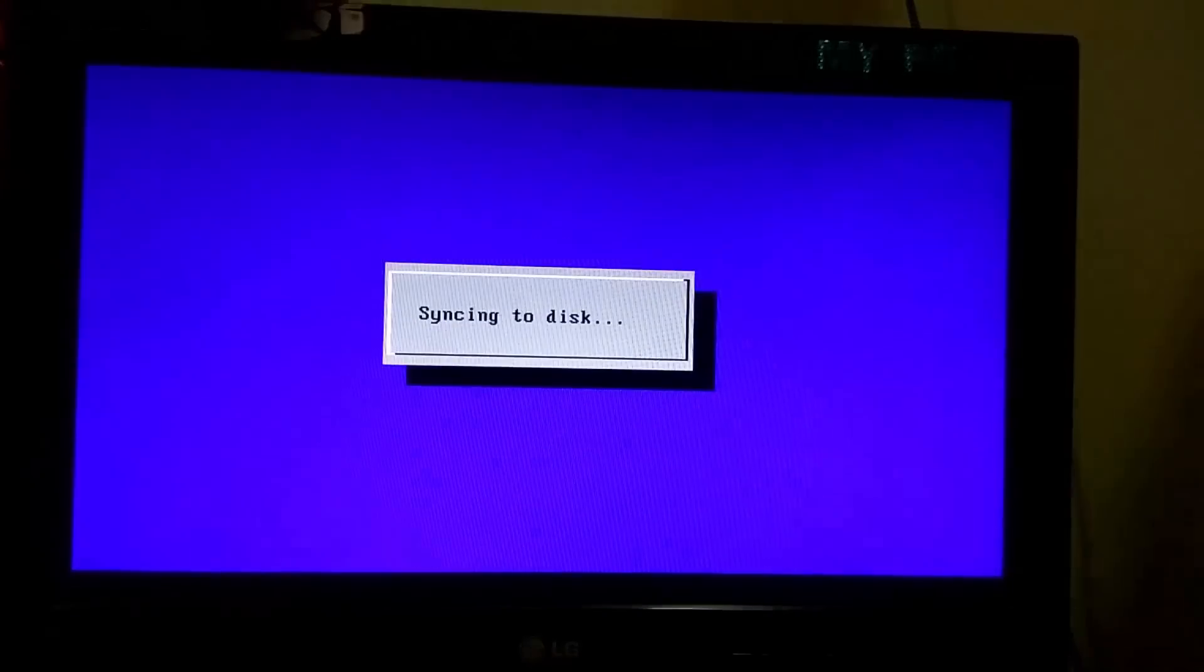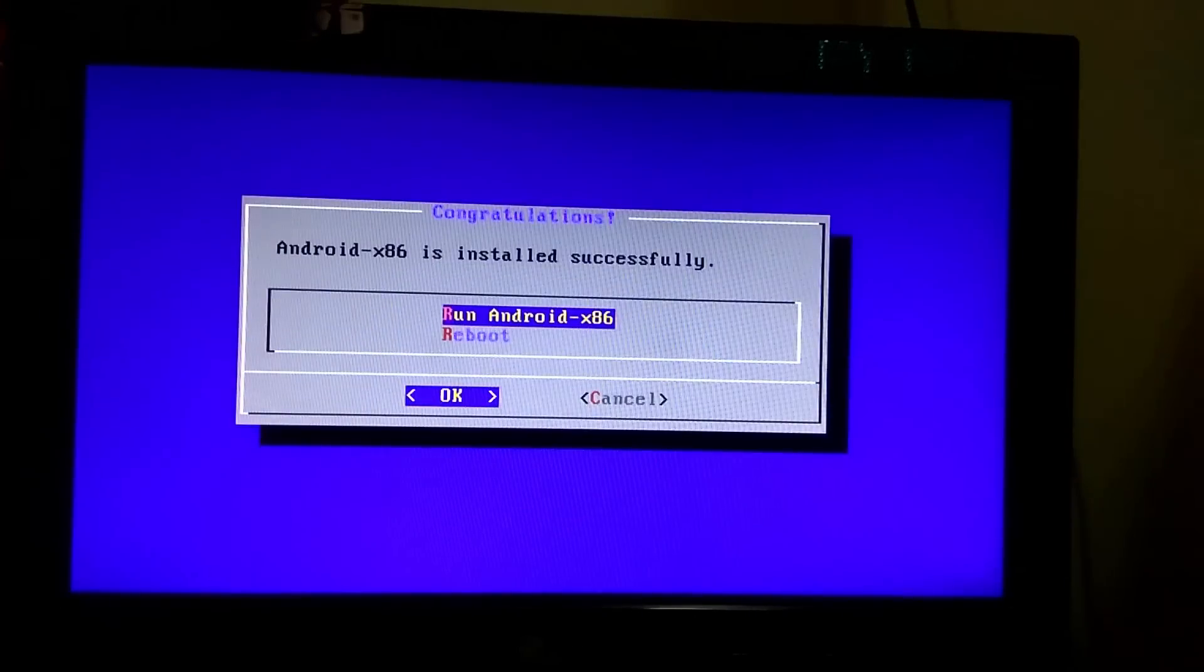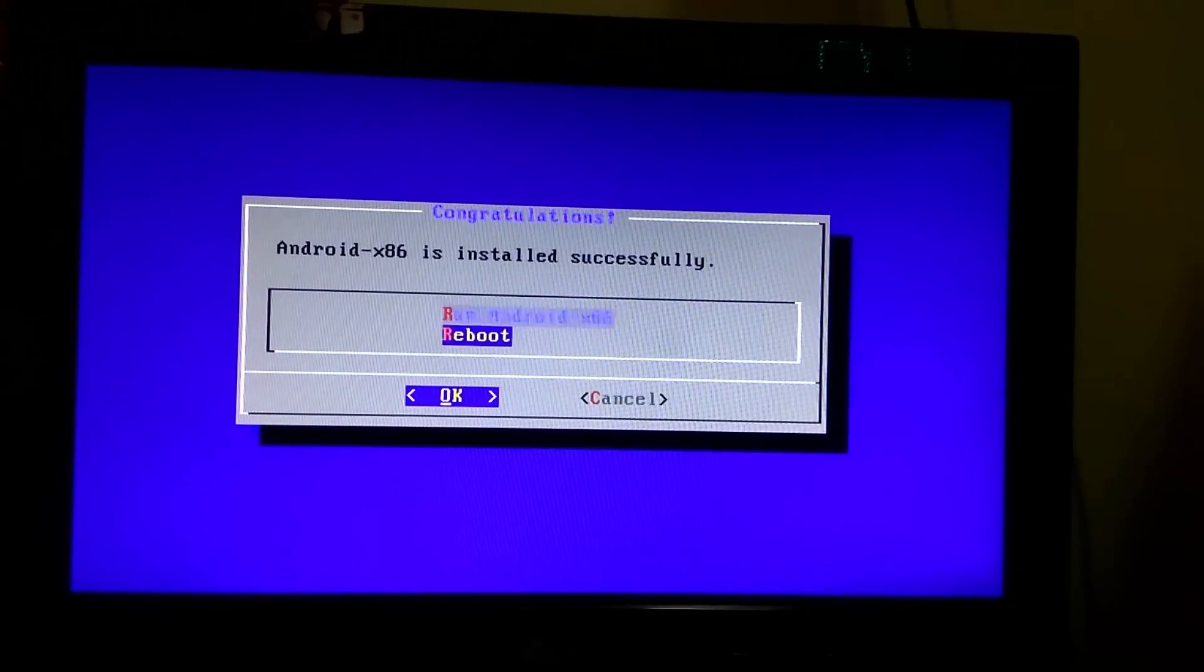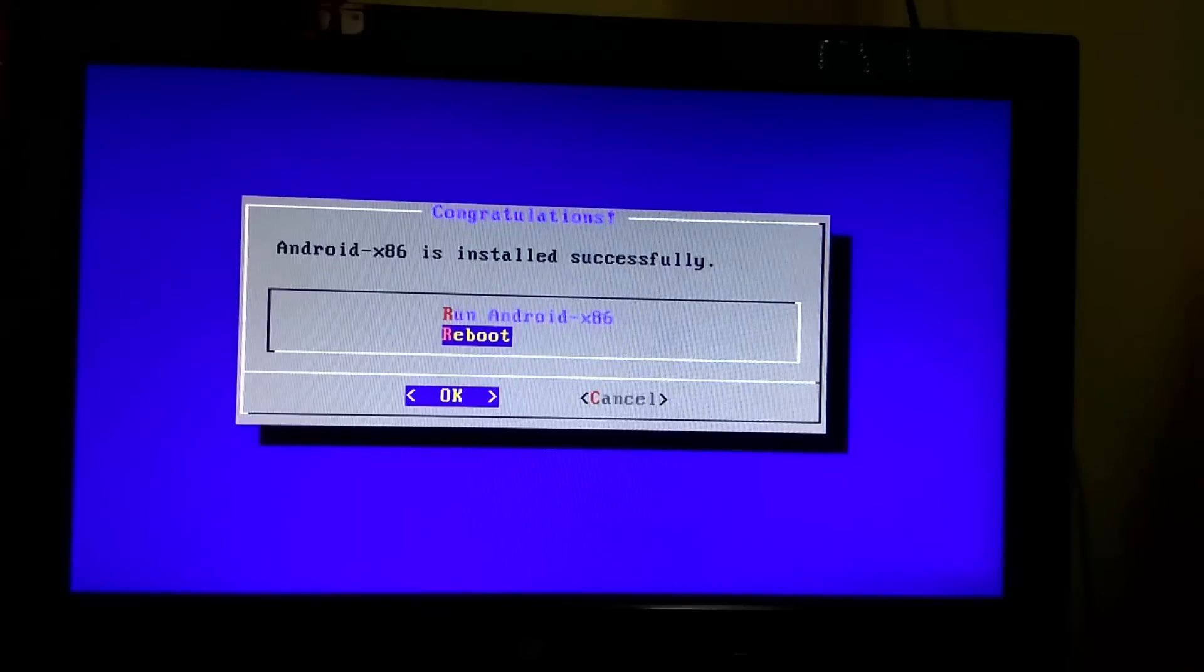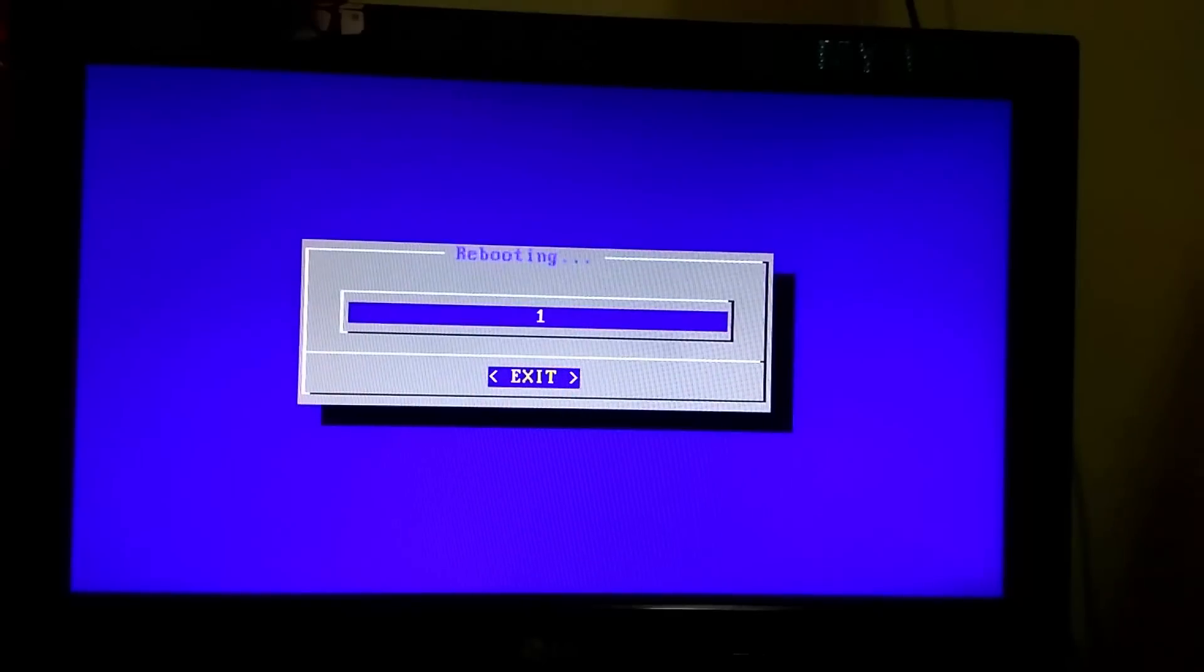Now your Android 6.0 has been installed. It will ask you whether you want to run it or reboot it. I will recommend you to reboot it.